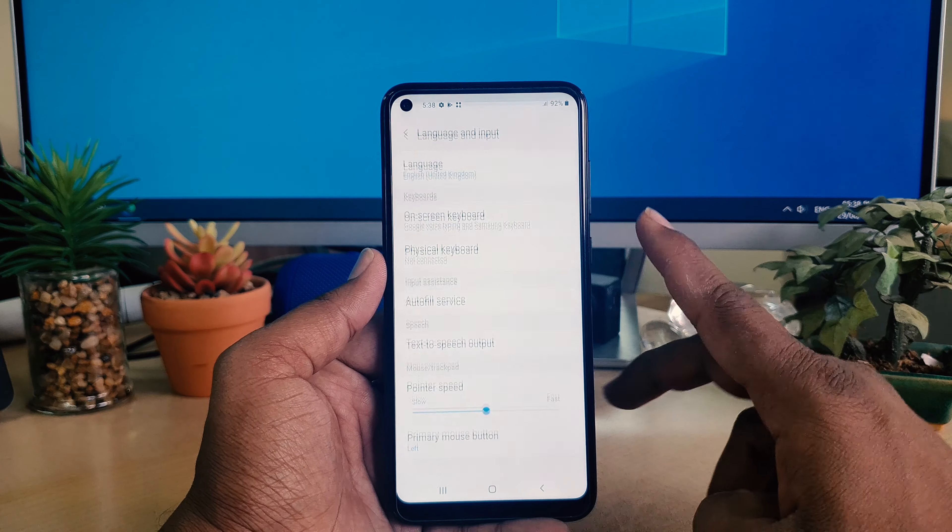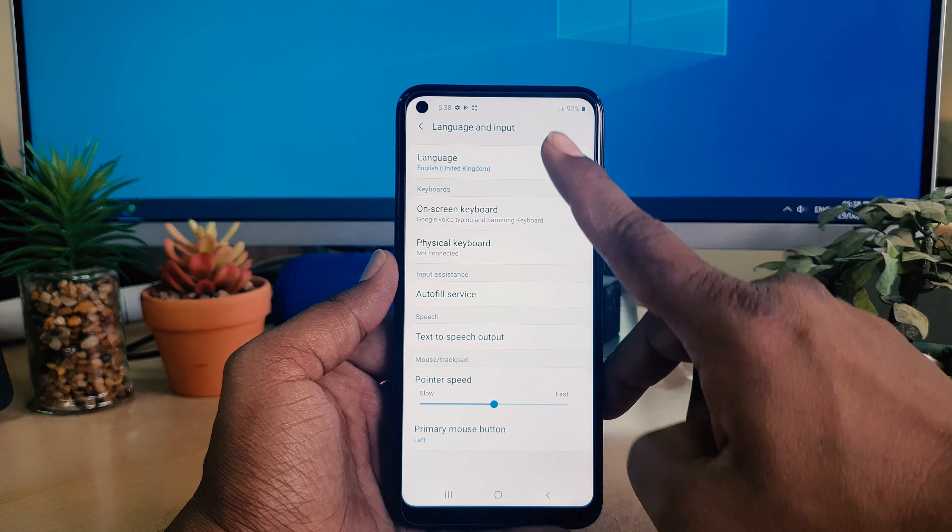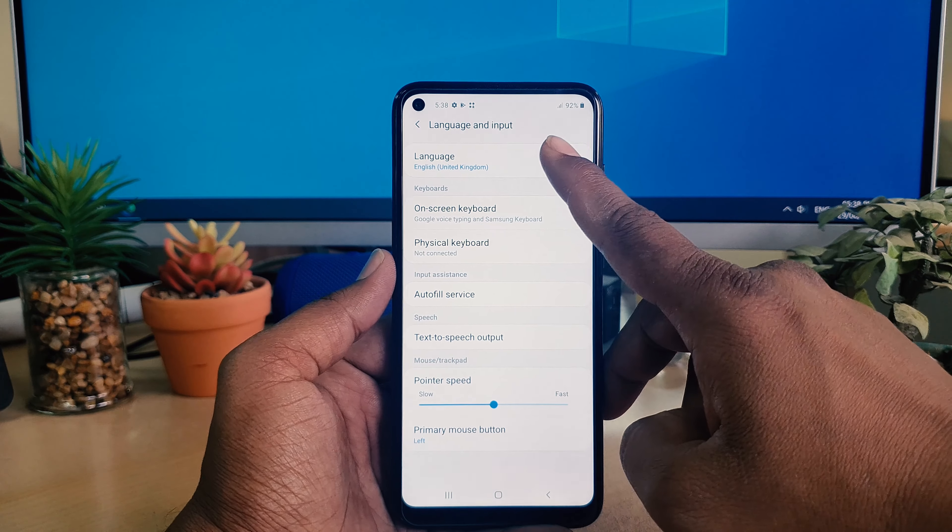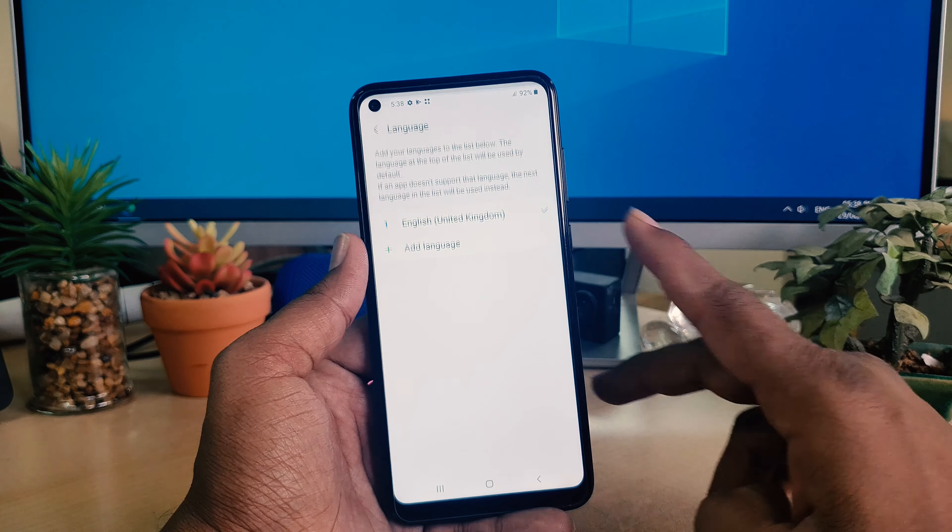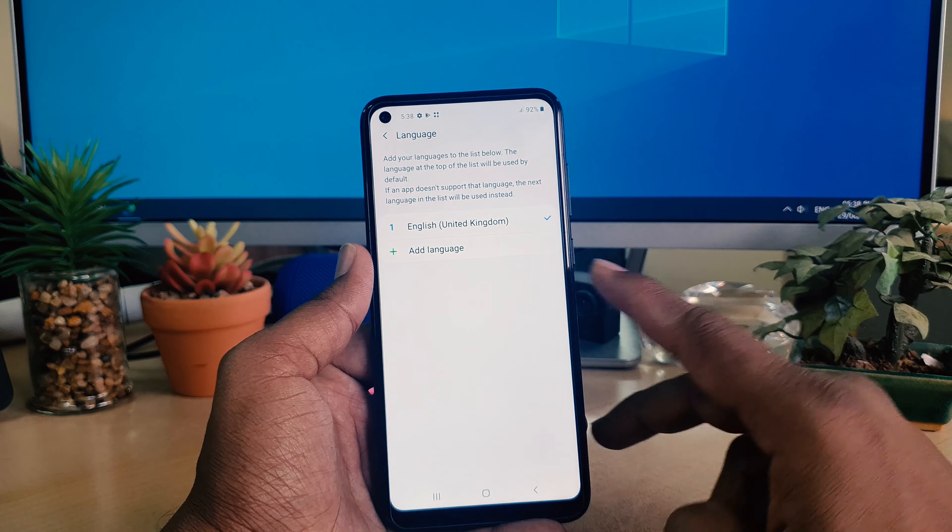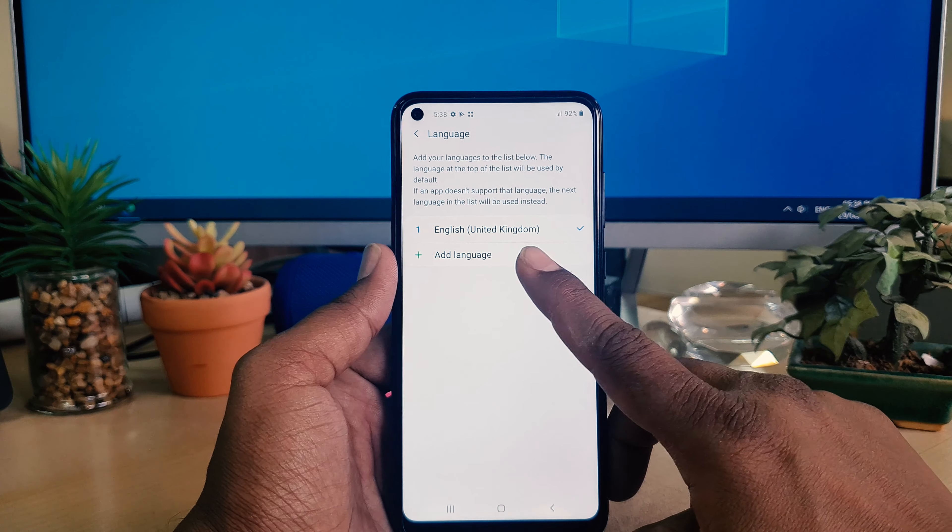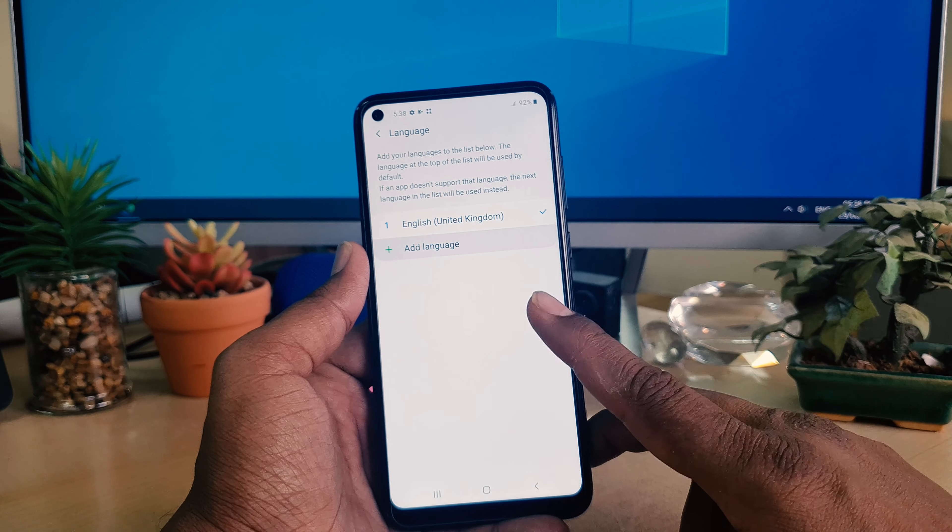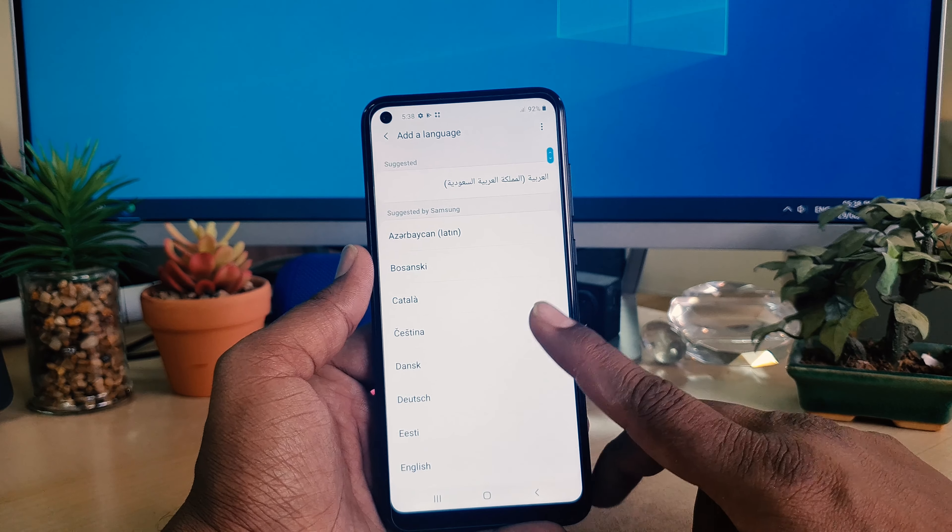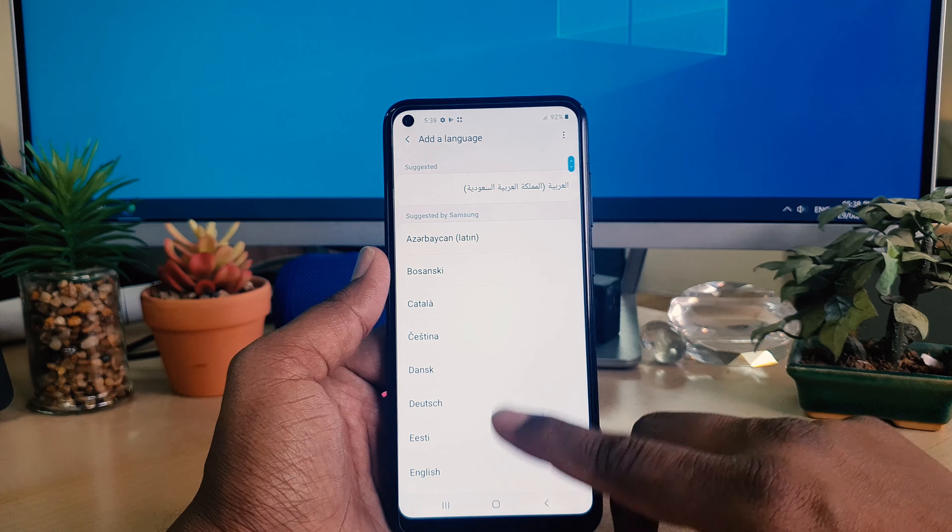We're going to click that. After clicking, you will find something called Language. Simply choose that and now it's saying to add language. You can easily choose add language and whatever language you want you can choose. For example, I want to choose this Filipino language.